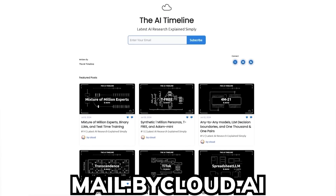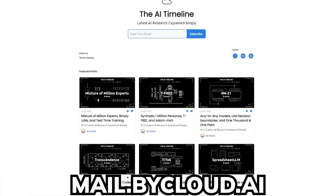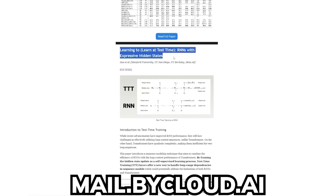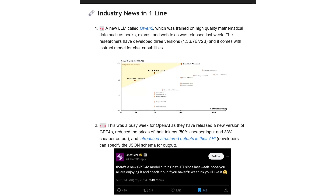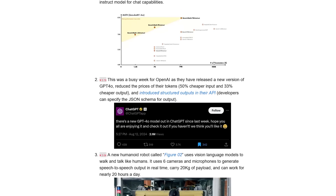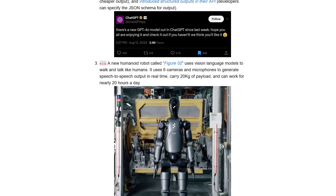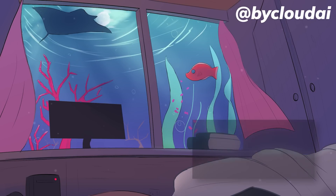If you enjoyed today's breakdown and would love to stay up to date on the latest AI research papers, I have a newsletter covering the most hot and juicy new research every week, ranging from LLMs to diffusion models. Go check that out if you're interested. And thank you guys for watching.